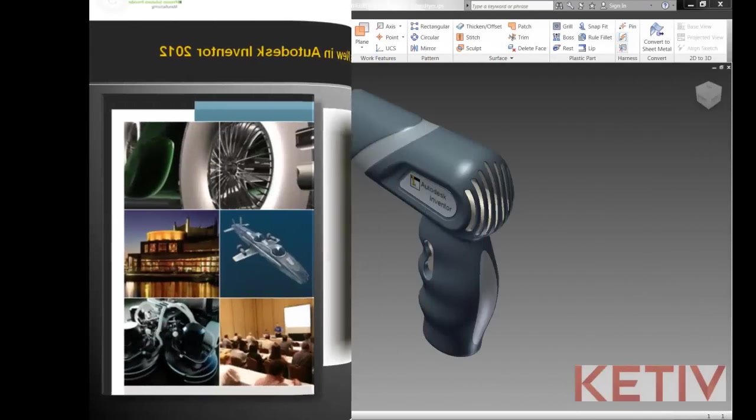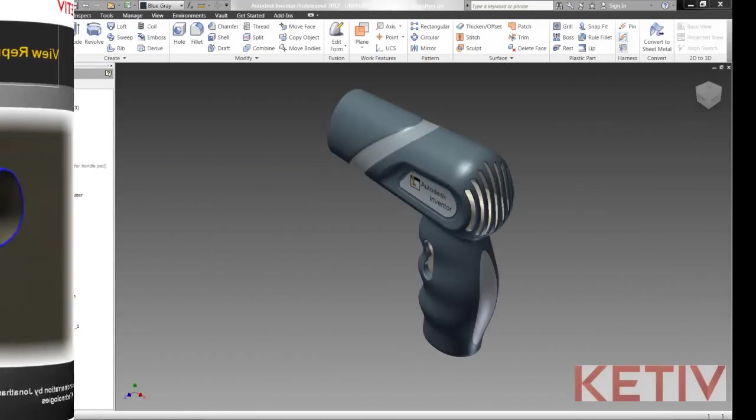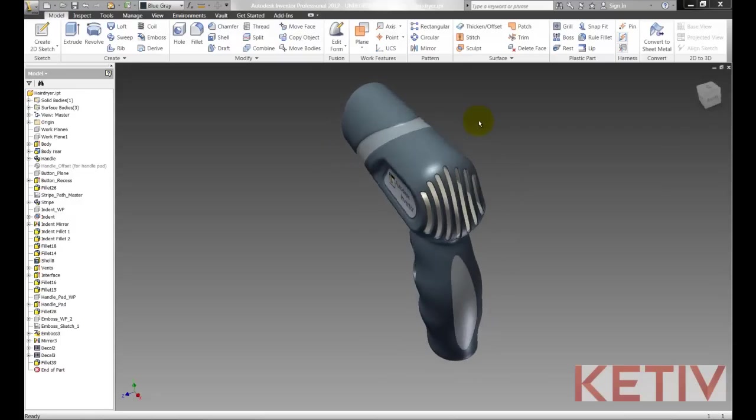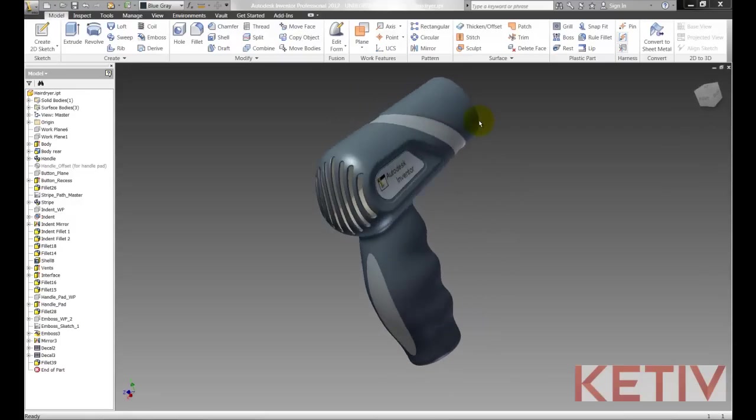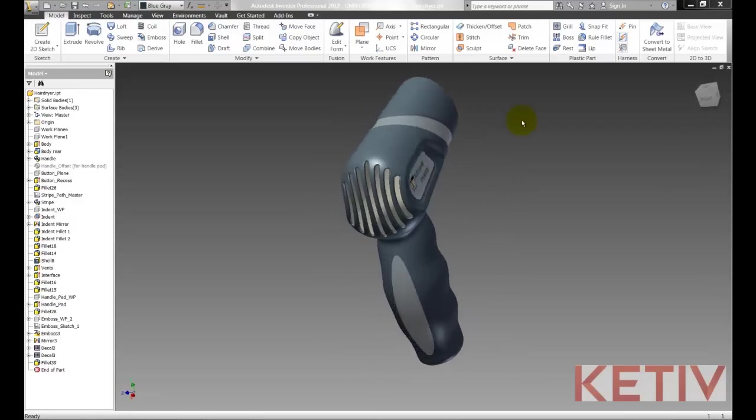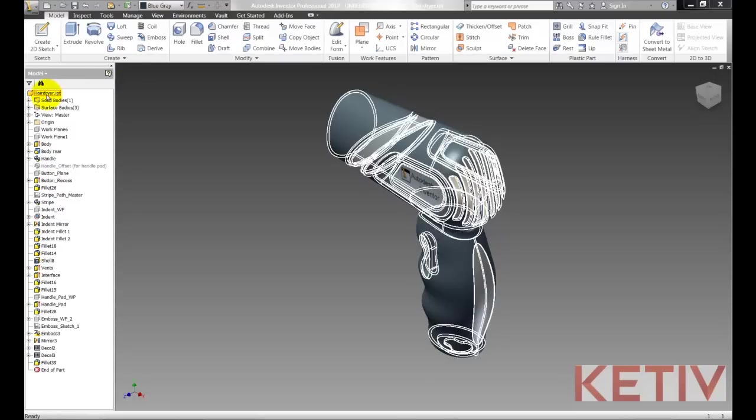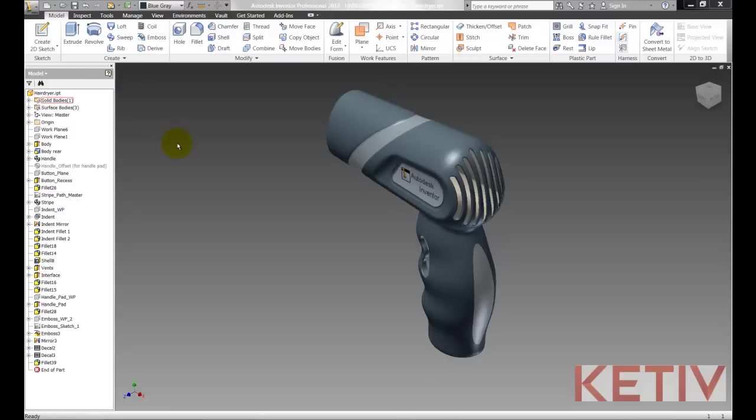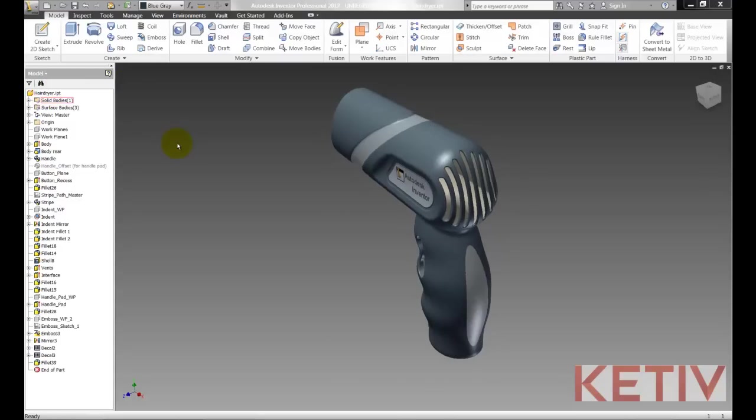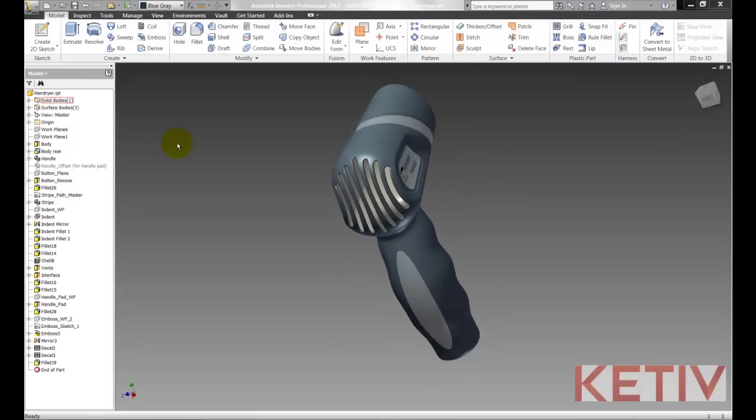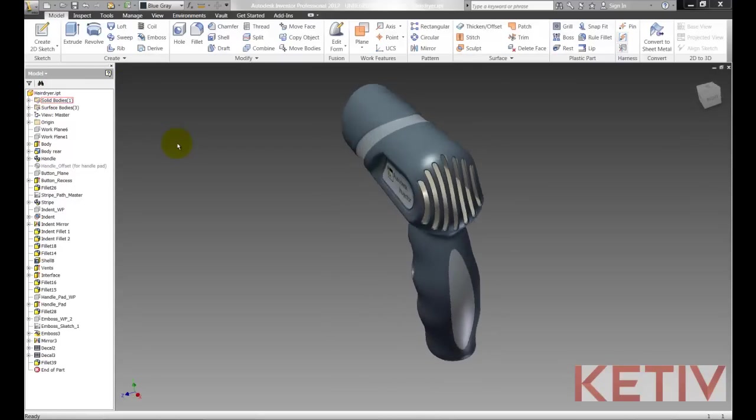We'll start out with this hair dryer cover open in Inventor, and what we want to do is change the color and camera angle of this. Now if we look over here we'll notice this is an IPT file, so this is a part file and that's significant here.